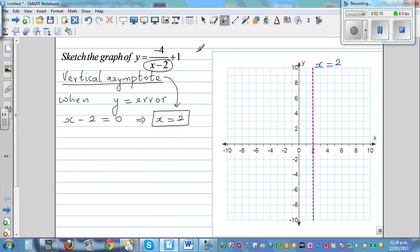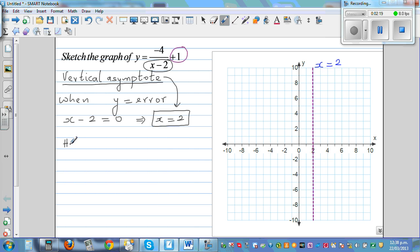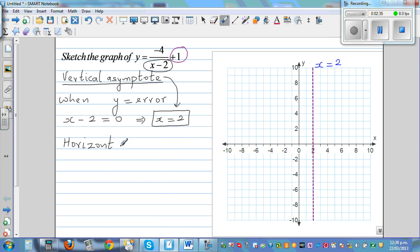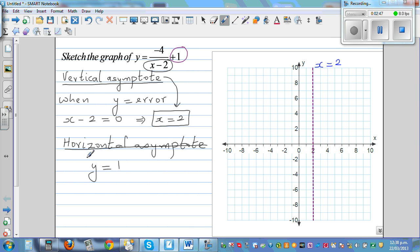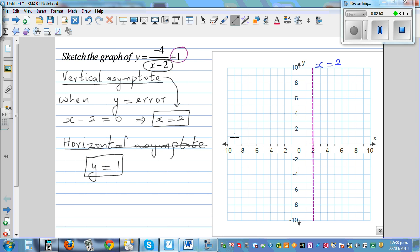Just looking at the equation, I can say the horizontal asymptote is 1. I'll explain that later. So let me write: the horizontal asymptote is when y equals 1. That's a line passing through 1 on the y-axis.